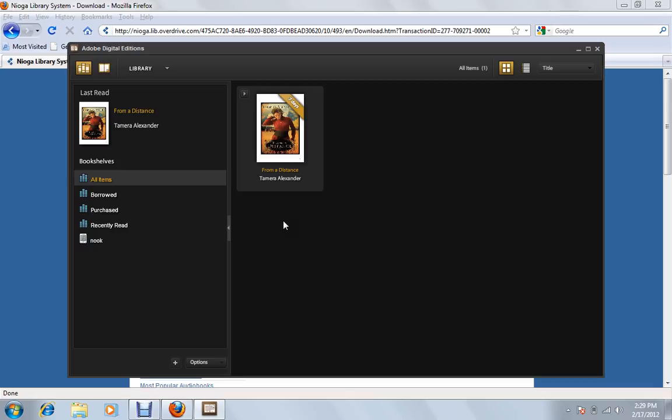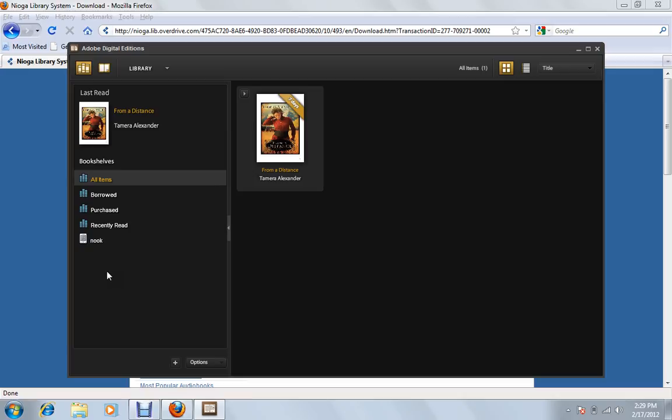So what we want to do is actually transfer it to our Nook now. And if you've plugged in your Nook earlier, you'll see that you have a little icon here that says Nook. Or if you've named yours, it might say Tom's Nook or Mary's Nook, et cetera, whatever you've called it. If you don't see this already, go ahead and plug in your Nook now. And it'll take a minute for that to pop up. But once you see it, you can transfer the books over.